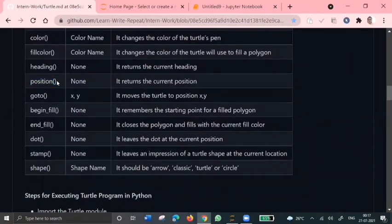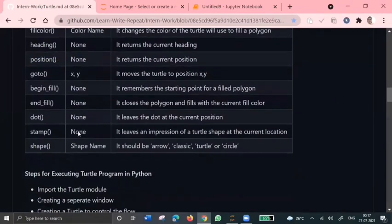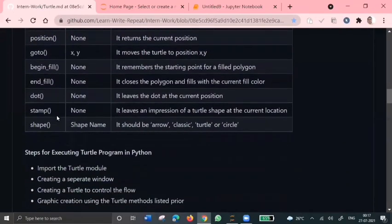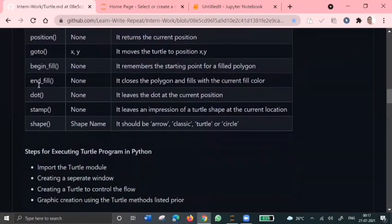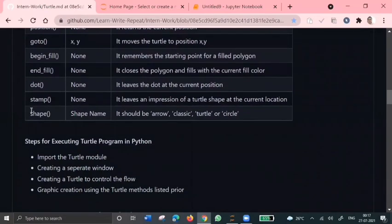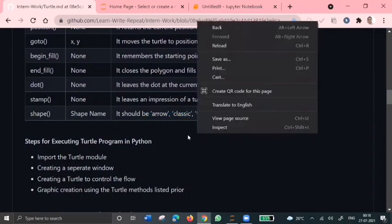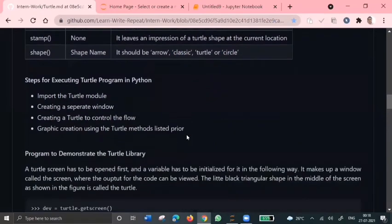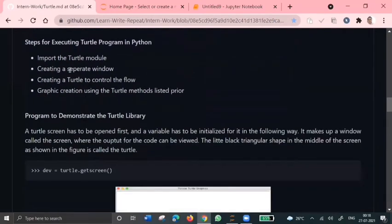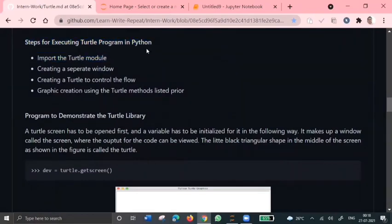Position is used to return the current position of our turtle. We can also use shape to change the turtle shape like arrow, classic, turtle, or circle. So these are all the steps to execute turtle programming in Python.